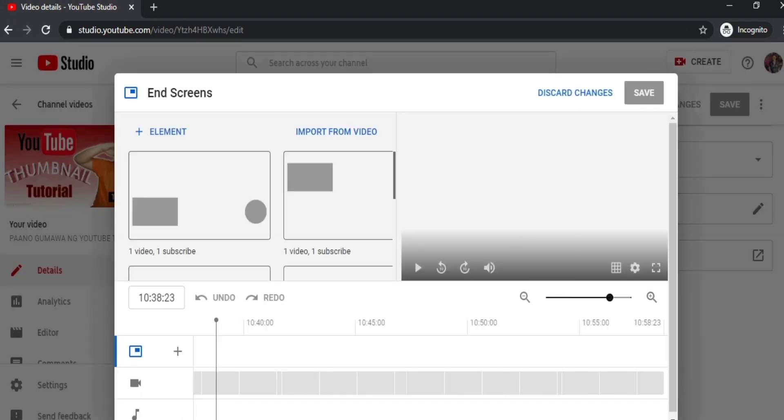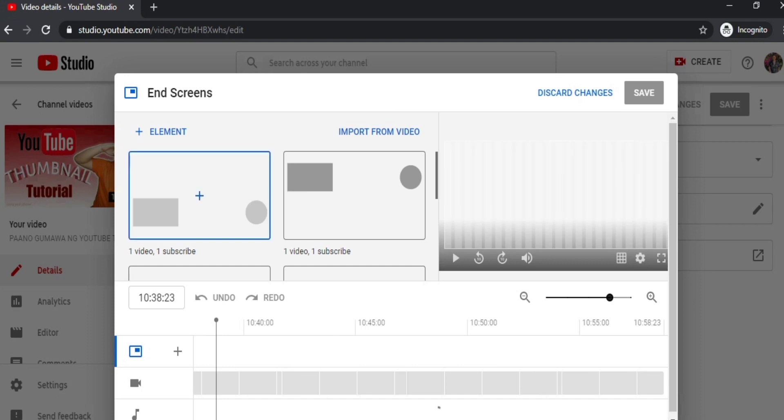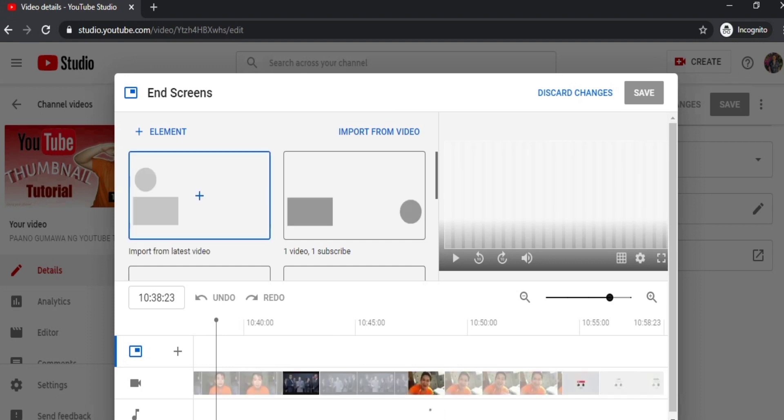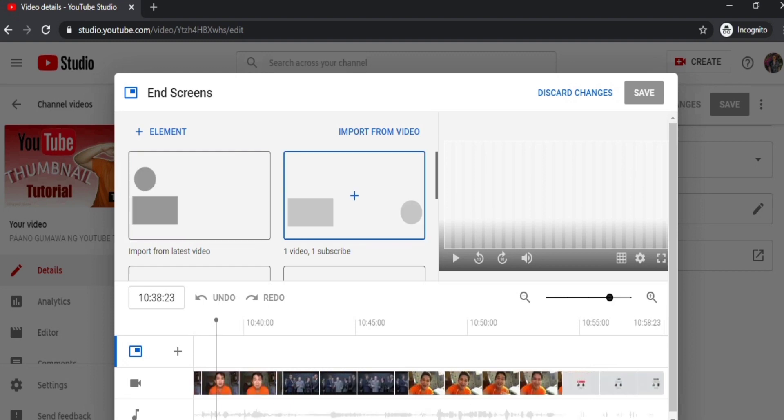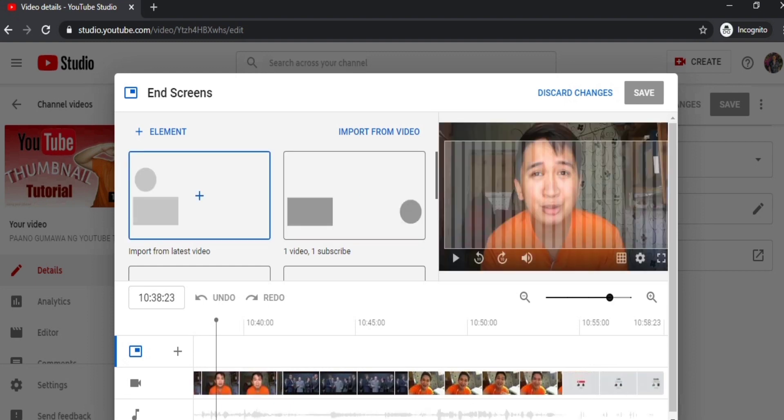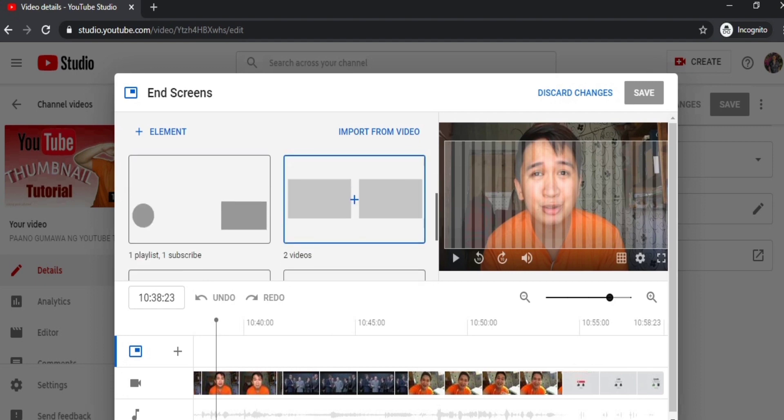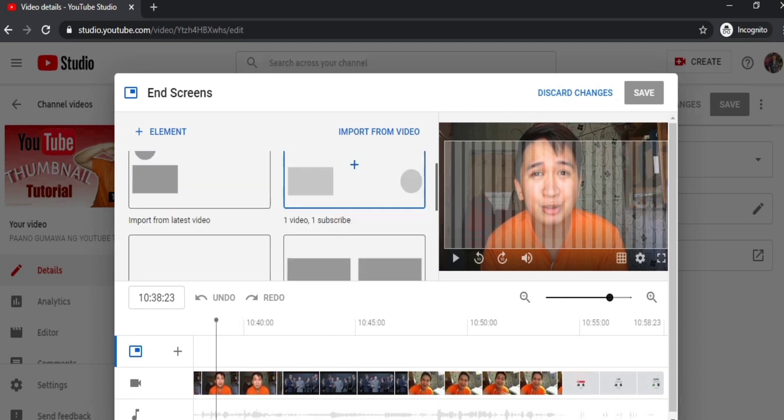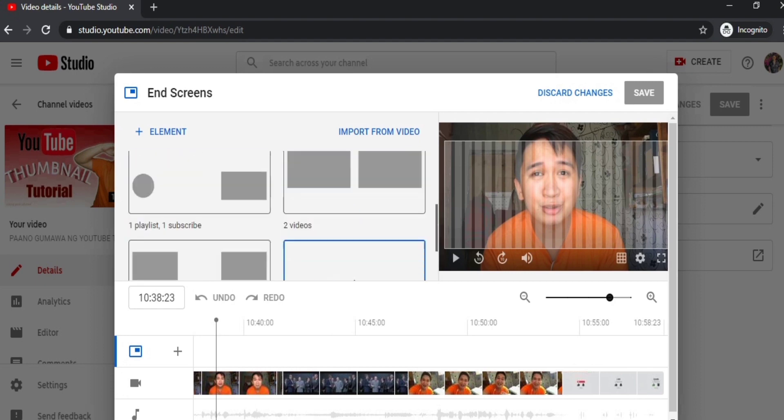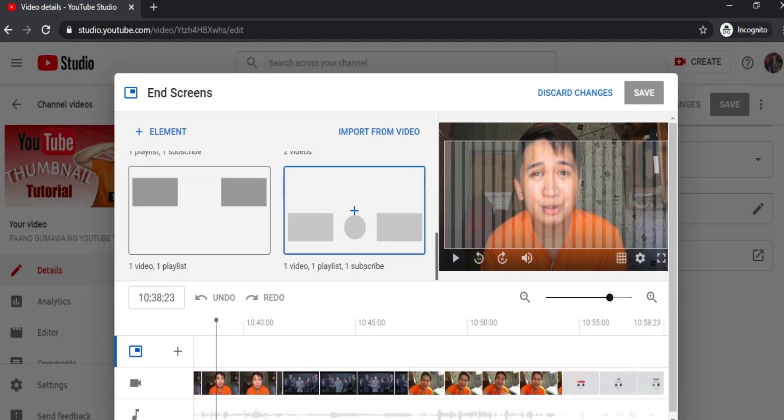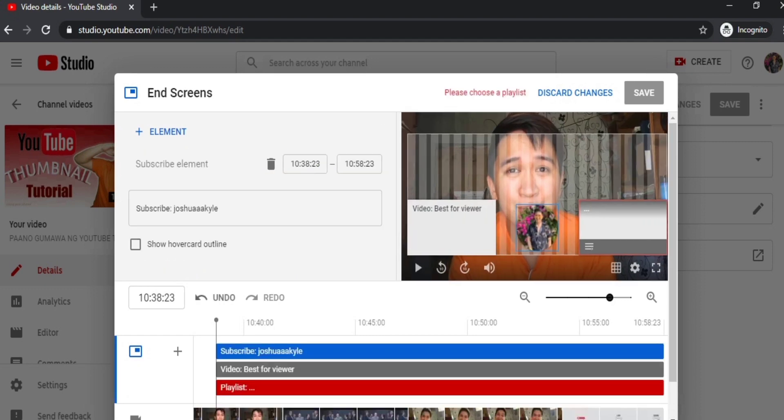So in the end screen, this is the screen we see before the videos we're watching end. As you can see here, guys, you have choices for which screen you want to use. There's two videos, one video one subscribe, you can also add playlist.